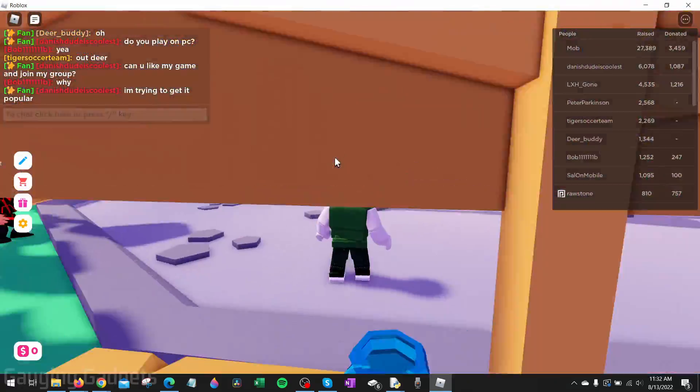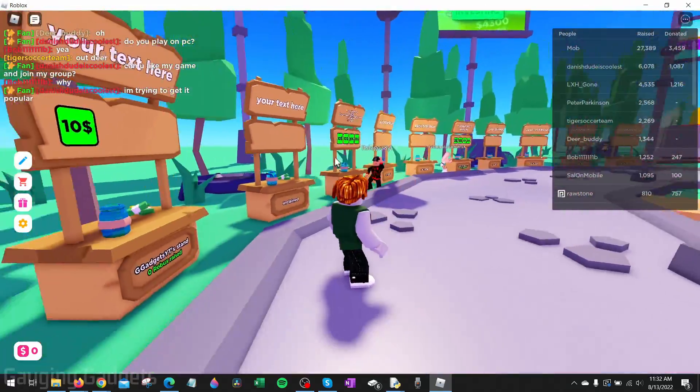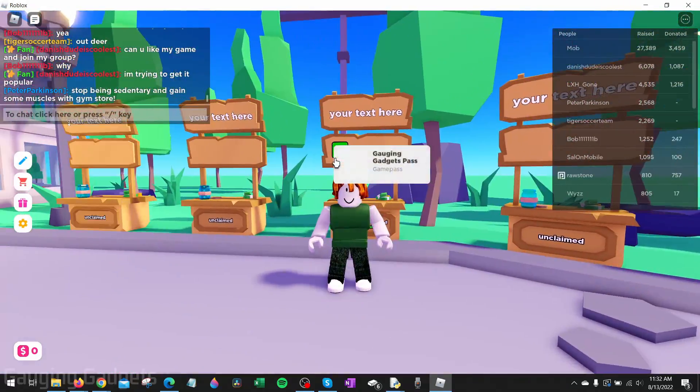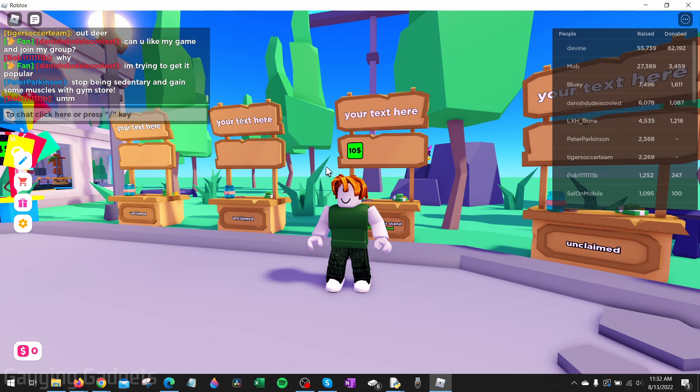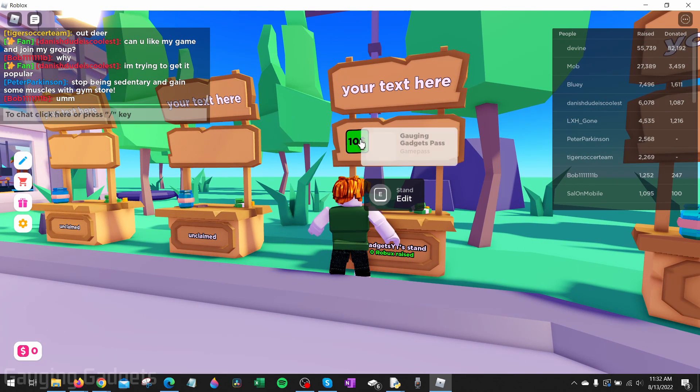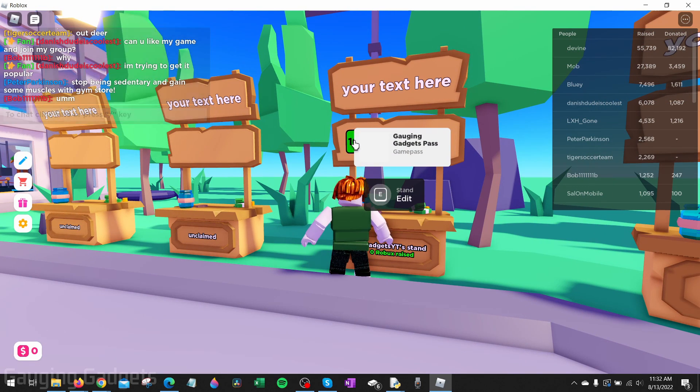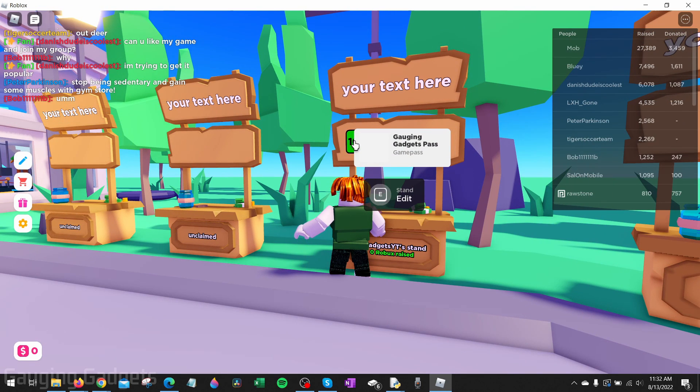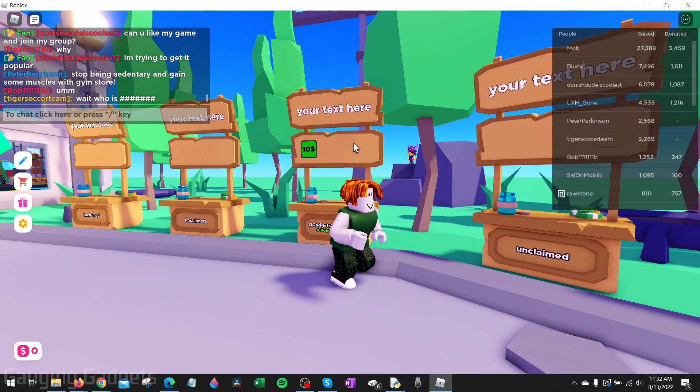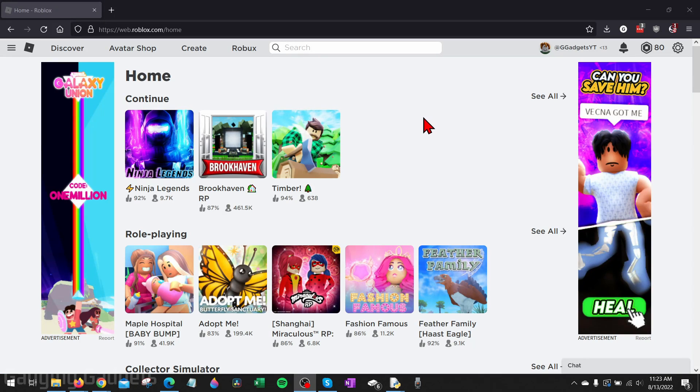How to create a game pass in Roblox. Welcome to another Gauging Gadgets Roblox tutorial video. In this video I'm going to show you how to create a game pass like this and add it to Please Donate so then you can accept donations in Roblox.